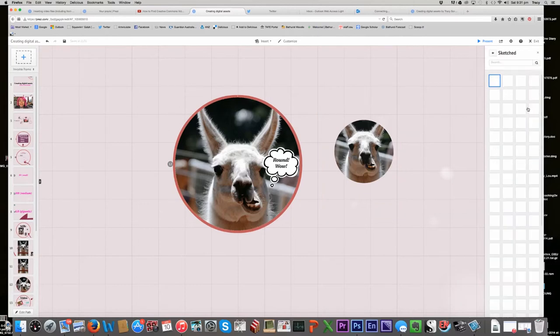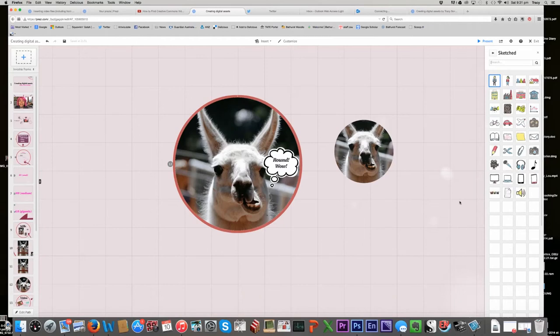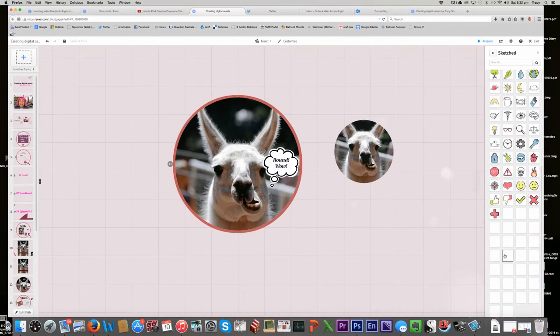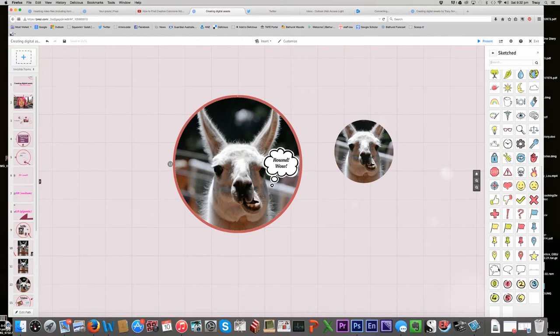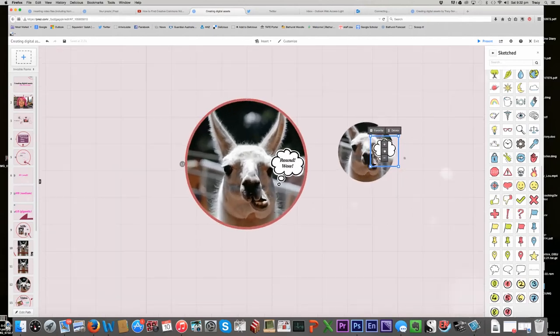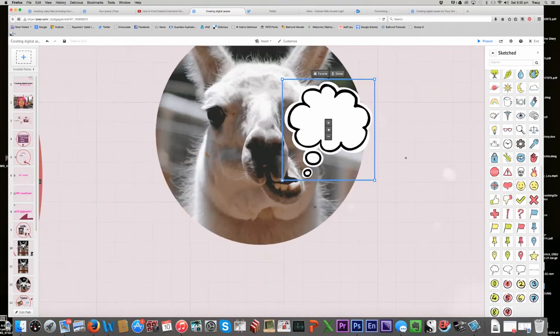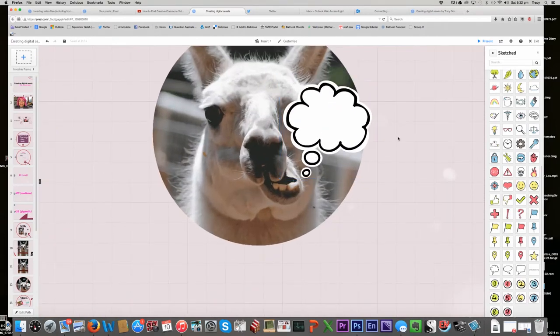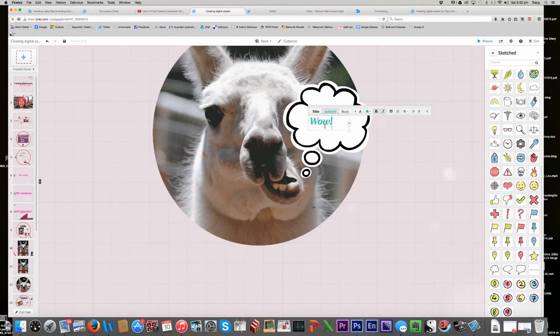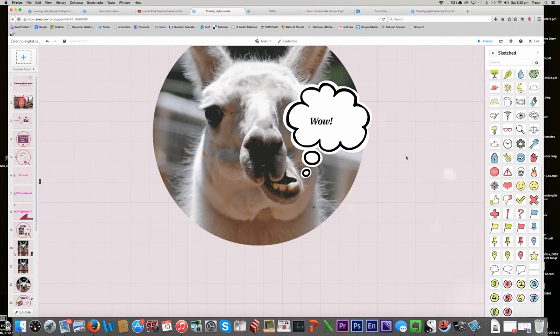And maybe down the bottom here somewhere, there we go, voice thingy bobby, there, I'll zoom in so we can get a bit closer and then I'm going to add text. Wow. Okay, I'll make it black so it all goes in and I'll make it a bit bigger.